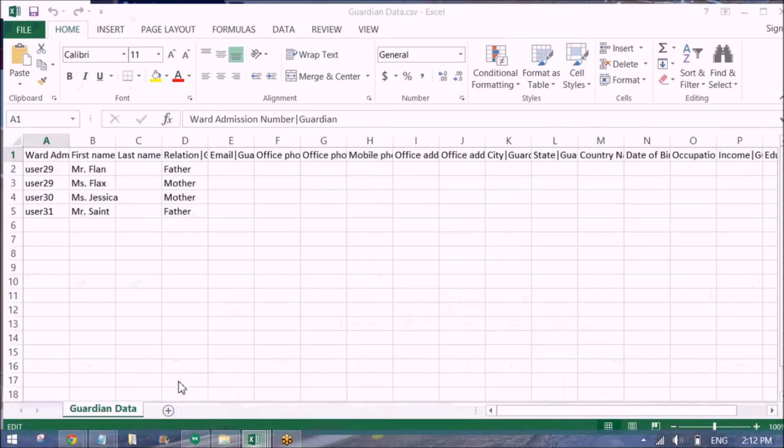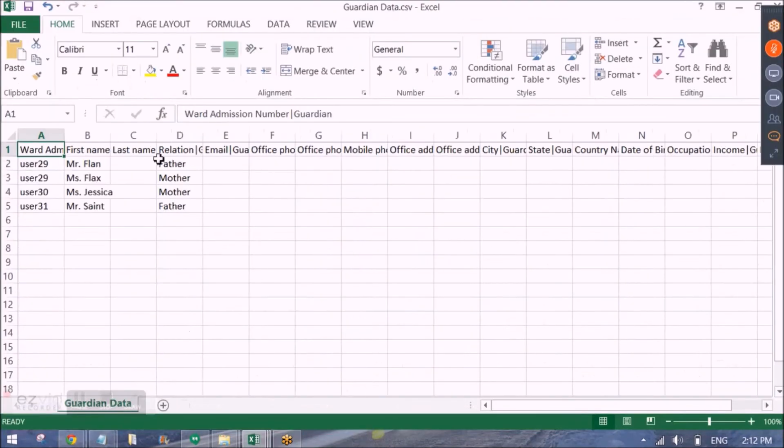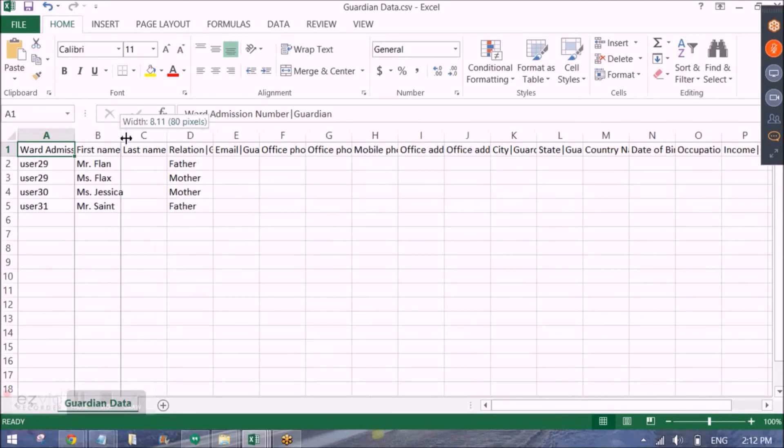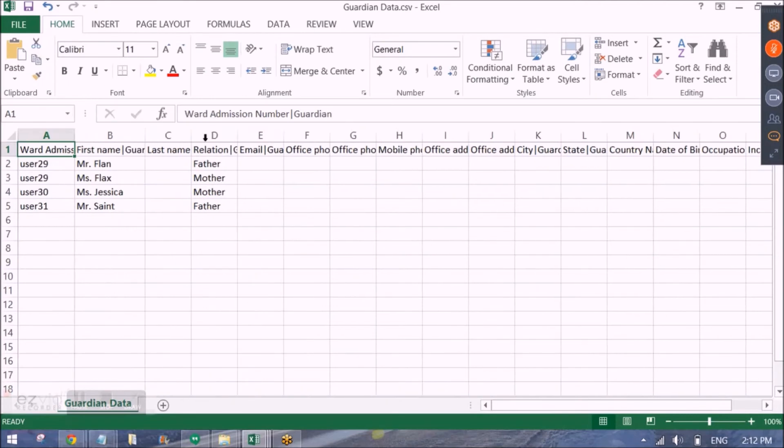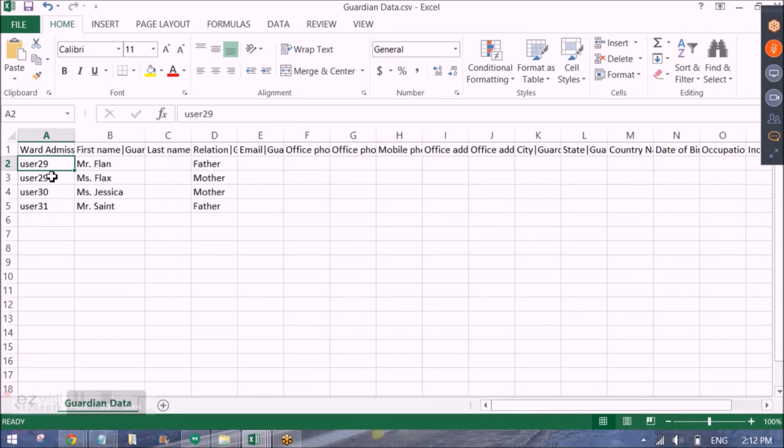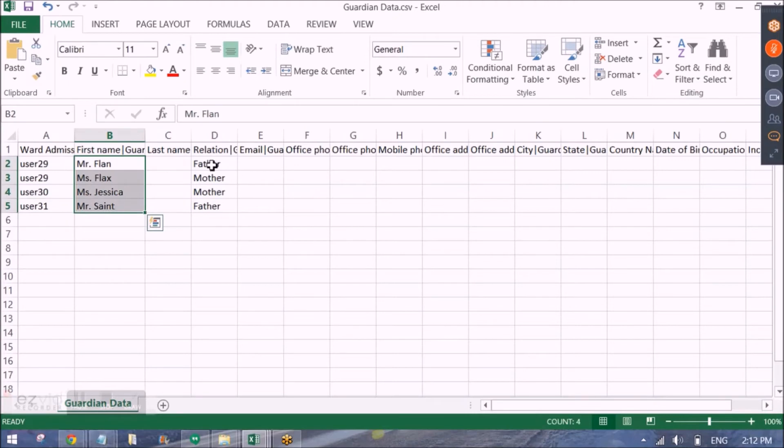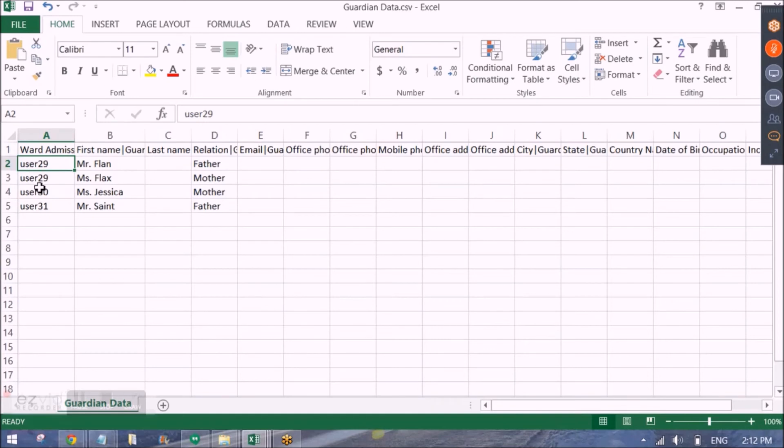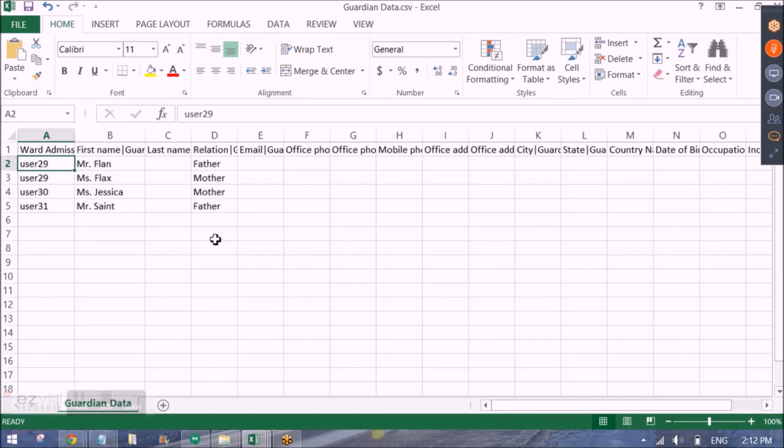So let me show you a Guardian addition template that I have. So this is the Guardian addition template. So it asks for the ward admission number. So that should be the student who is already present in Fedena. Then the Guardian details are entered here. So for a single student you can add many Guardians. And these are the mandatory three mandatory fields for Guardian addition. So again you have to create the template. Import it. Check the log details. In case of any failures upload only those rows again.